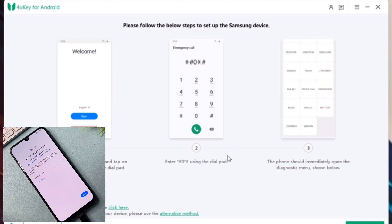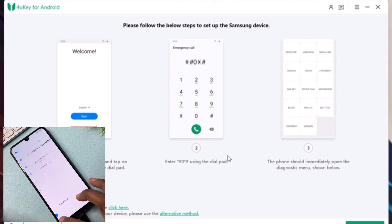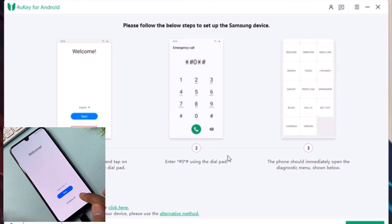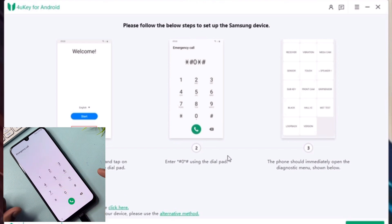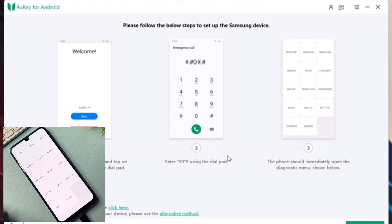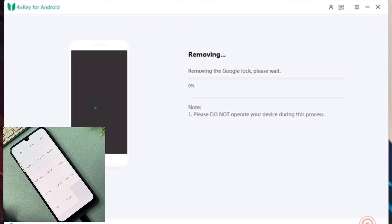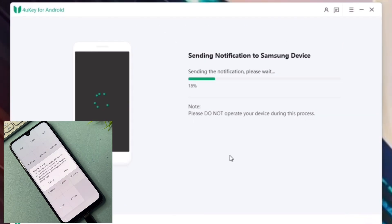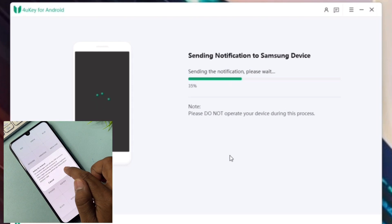Now follow all these steps on your smartphone. Go back to the home page on the smartphone, then click the 'Emergency Call' option. After opening the emergency call, dial this number: star hash zero star hash. After that, you will get a prompt on your Samsung smartphone, and you have to click the 'View' option.